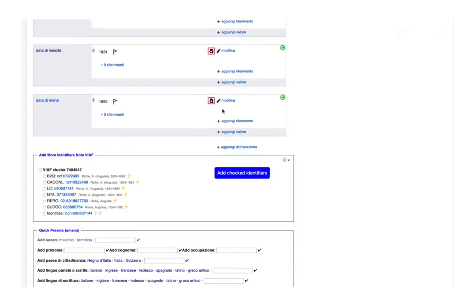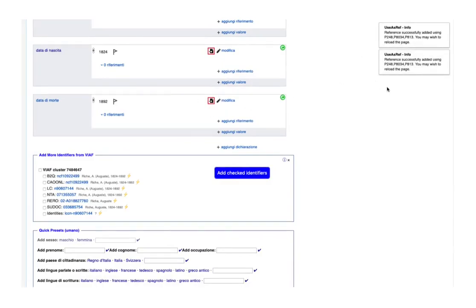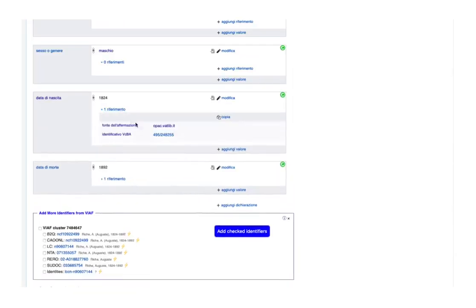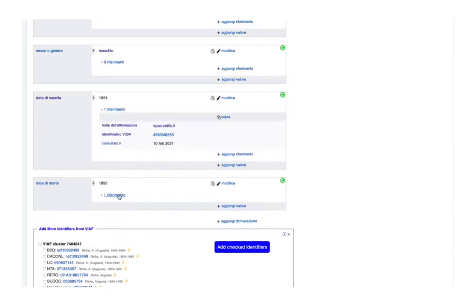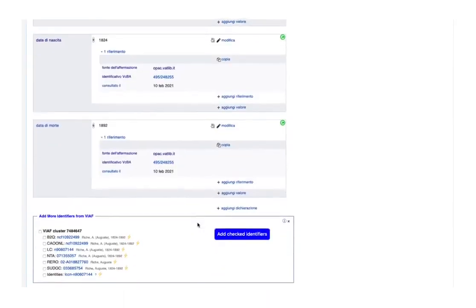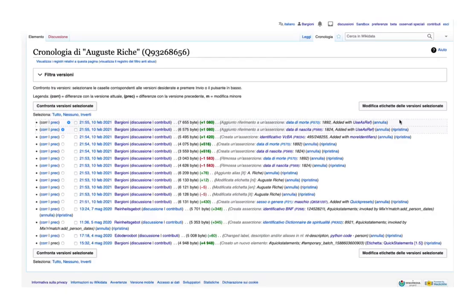Let's reload the page to see that references were added, and the history of the item logs both actions.